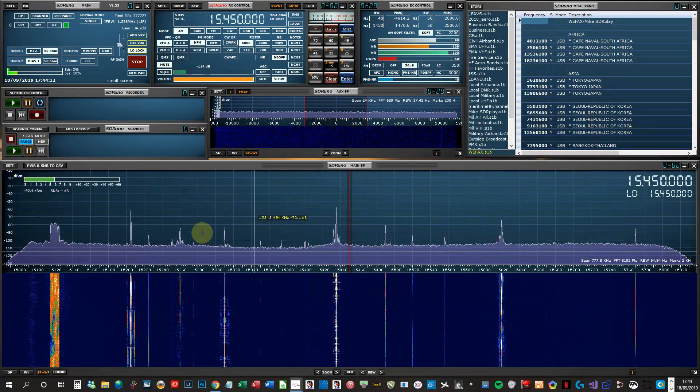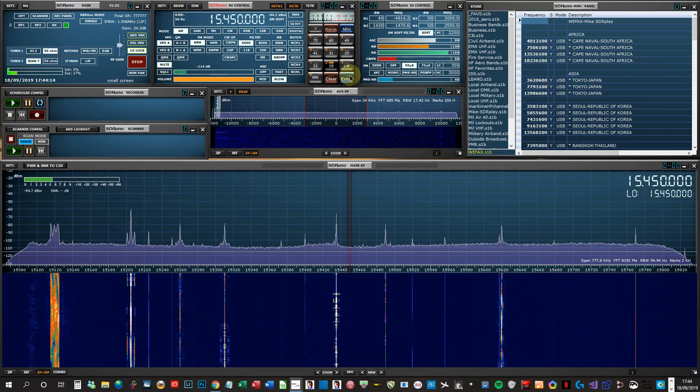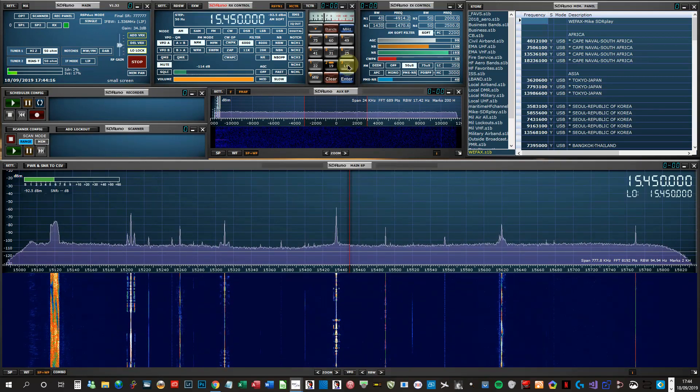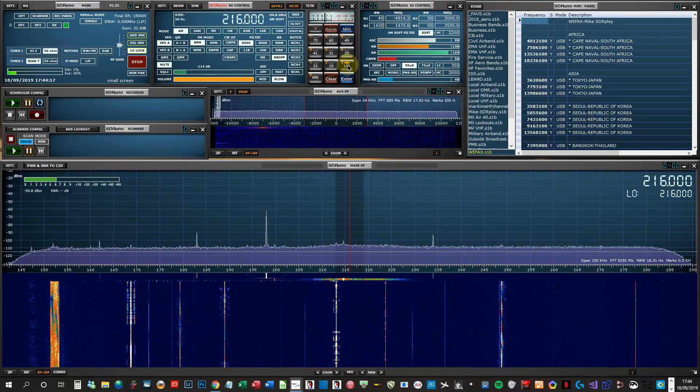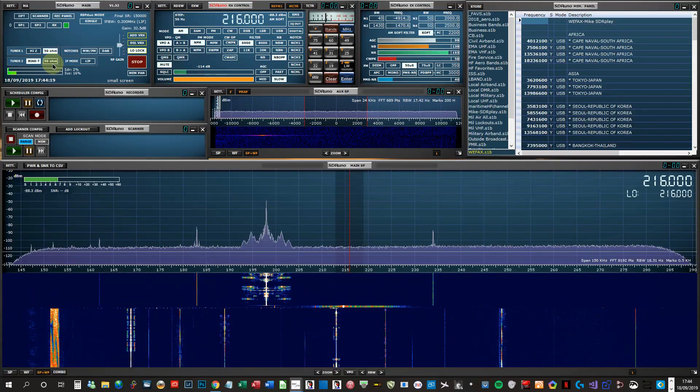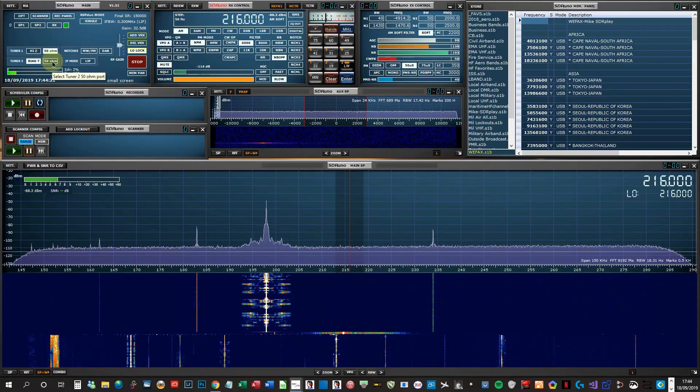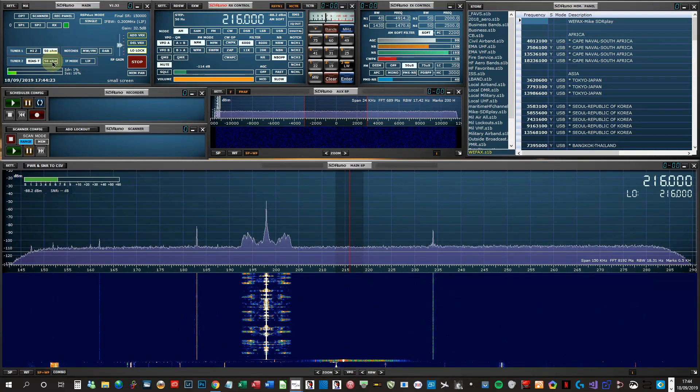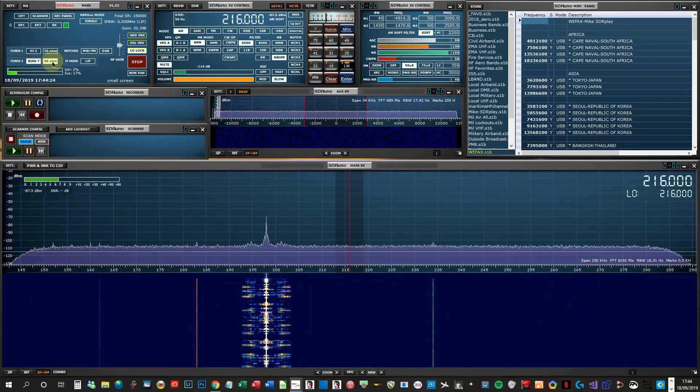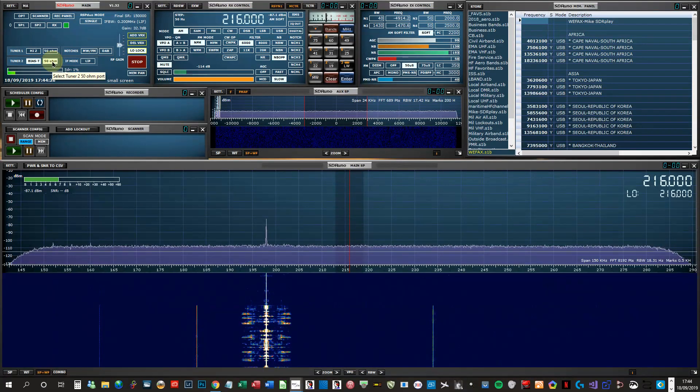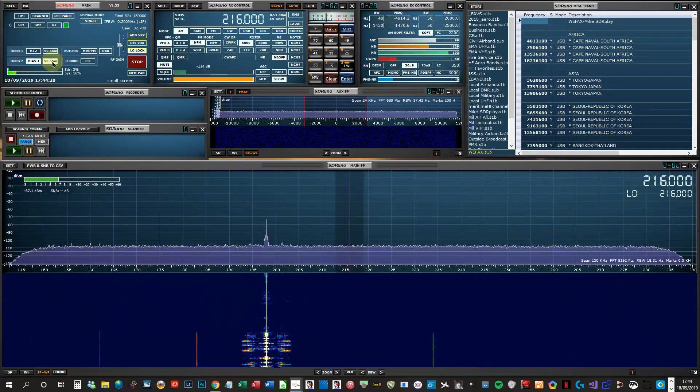This loop is no good at all for longwave and the low band frequencies, the really low frequencies. That's the Wellbrook, and that is the MLA-30.